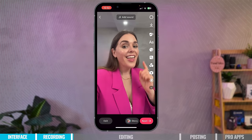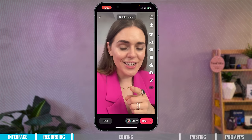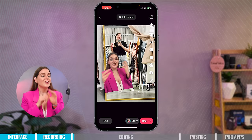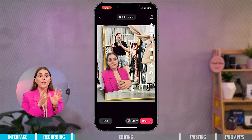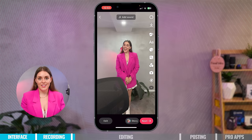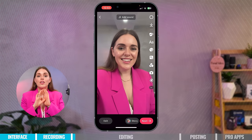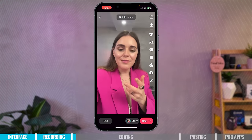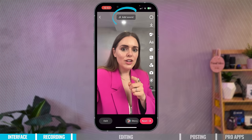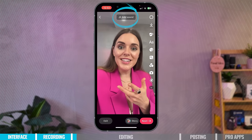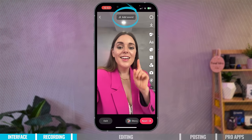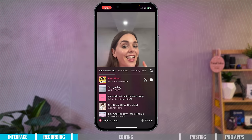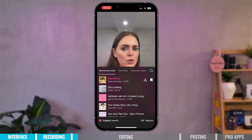Now you can preview your video. Here are all my best tips. So now we're in the preview interface of TikTok — this is everything you need to know to edit your TikTok and make it look amazing. On the interface at the top you can select Add Sound so you can have a sound behind your video.